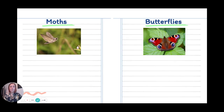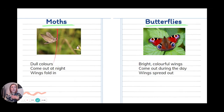We're going to compare moths and butterflies today. Here is a picture of a moth and here is a picture of a butterfly. Have a think for a minute about what you can see the same and what you can see different about them. This moth is quite dull, the colours are quite boring, and most moths are dull colours. I also know that moths come out at night time and I can see from the picture that the wings are folding in.